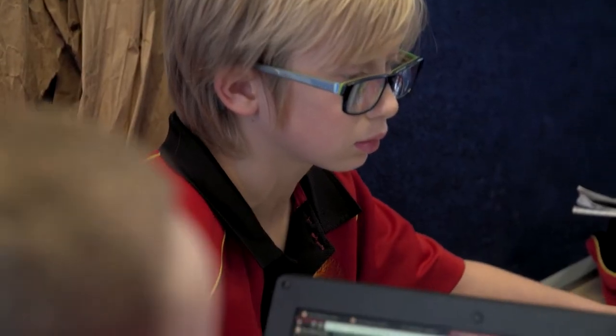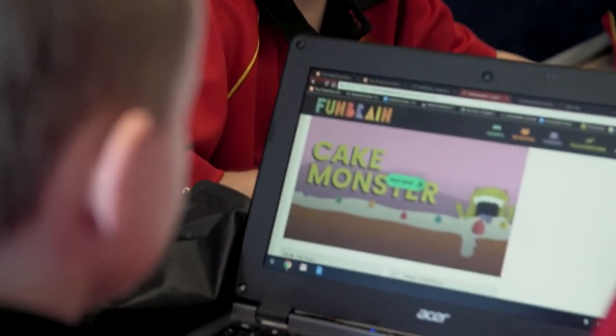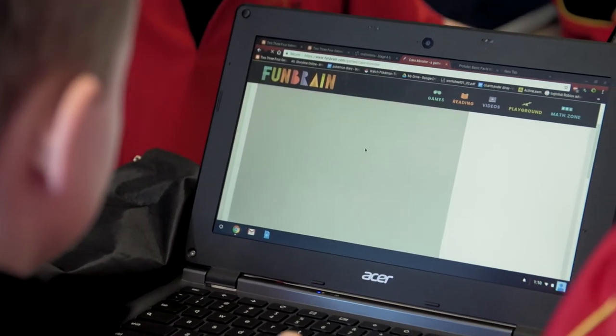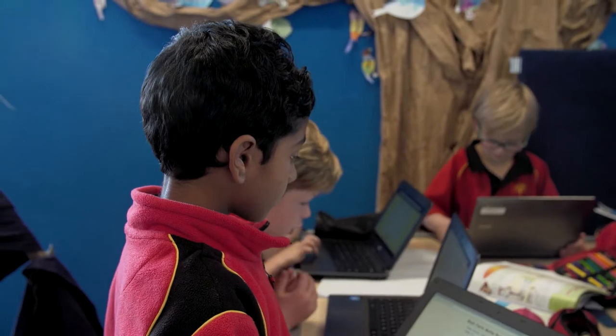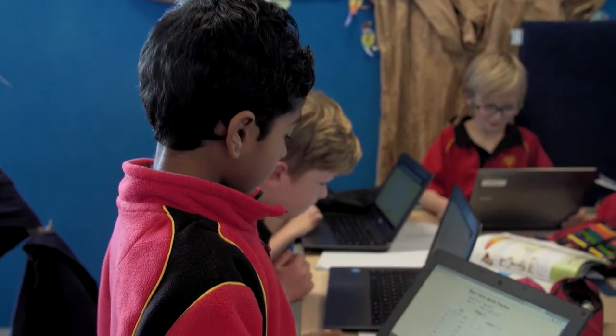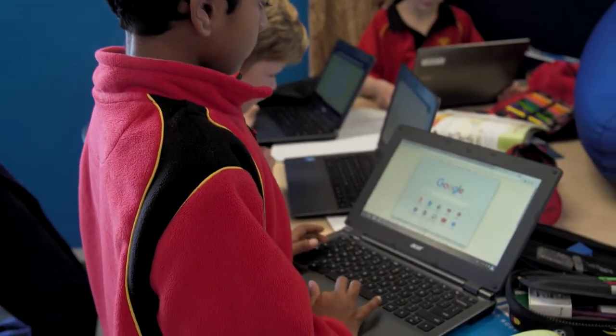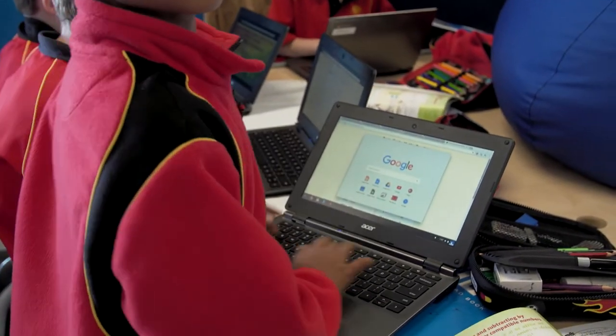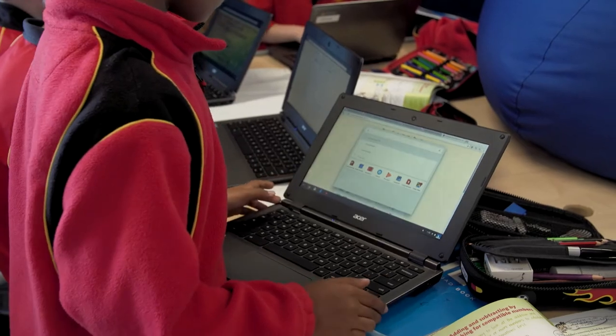A lot of it is also teaching the children how to find information so they can act on those impulses. Behind the play-based learning is teaching the critical thinking and how to find information using the internet.